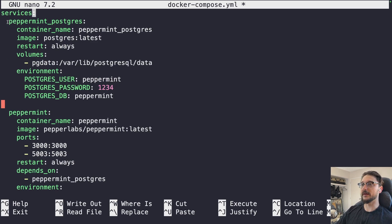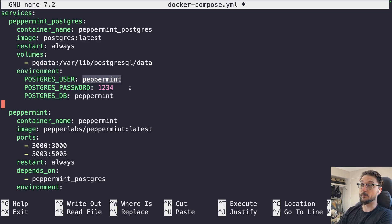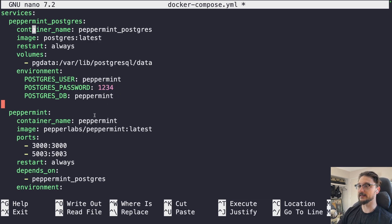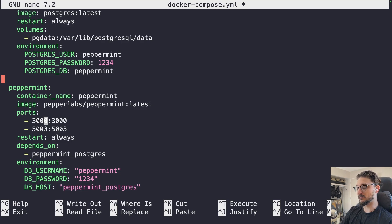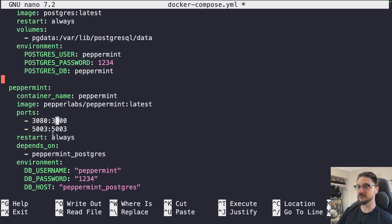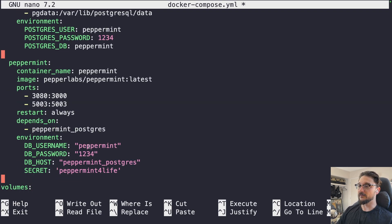The compose deploys a PostgreSQL database that Peppermint will use, with a volume called 'pg_data.' Environment variables create a database user called 'peppermint' with password '1234' — make sure to change this in production. Then there's the Peppermint container itself using the latest image, exposed on ports 3000 and 5003. Port 3000 was in use on my server so I changed the host-side mapping to 3080. Don't change the container-side port — just the host side if there are conflicts. If you changed the database password above, make sure it matches in the Peppermint environment variables below.